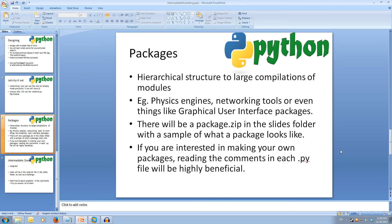Lastly, we have packages. Packages are a more complex structure used for compiling large amounts of modules. These could be things like physics engines, networking tools, or even graphical packages that allow you to make windows for the user to interact with. Packages span multiple folders — you have the base package, which is then split into sub-packages if needed. Python also uses special file names to do certain tasks in a package. For an example of a package, there will be a zip file in the slides folder which will have codeless files with a comment in each file detailing how to access that module or what the file does. If you are interested in packages, I suggest looking in the __init__.py file.